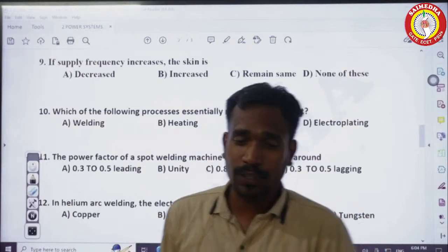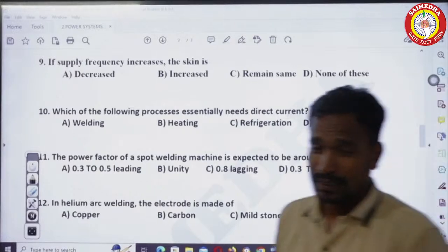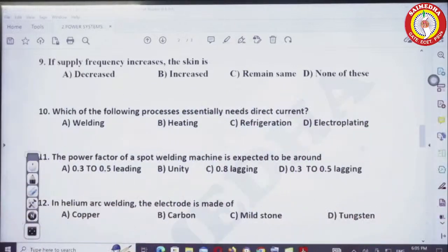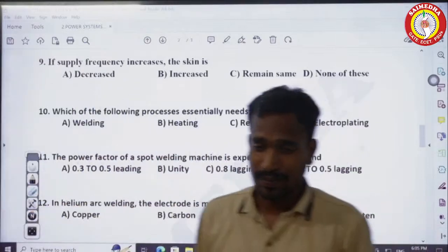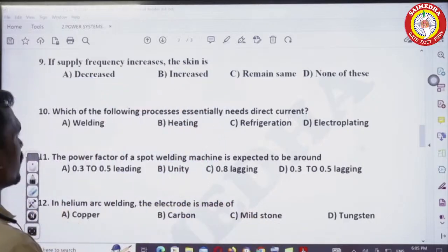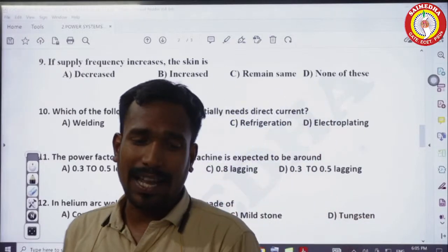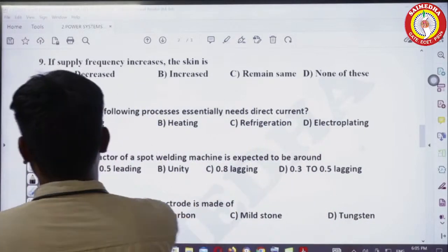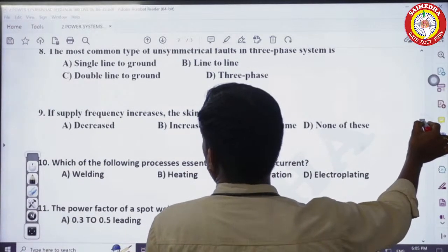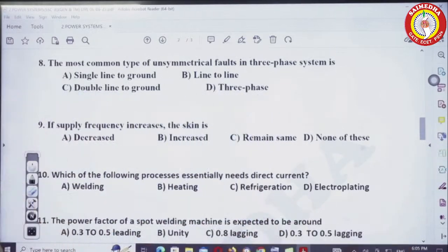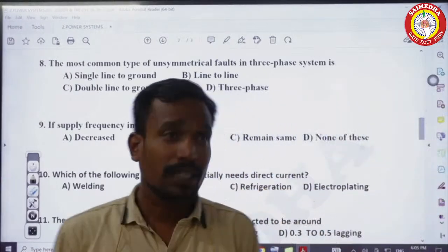Good evening to all. Actually, yesterday's question paper — due to a power cut there was a delay. I completed 8 questions yesterday only. We already discussed those 8 questions, so now coming to the 9th question.